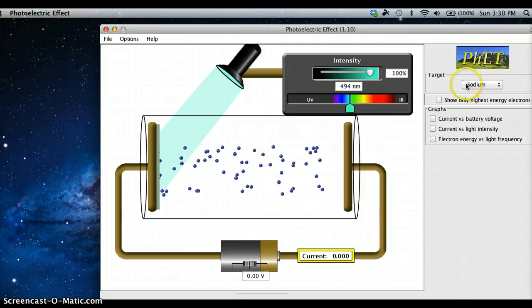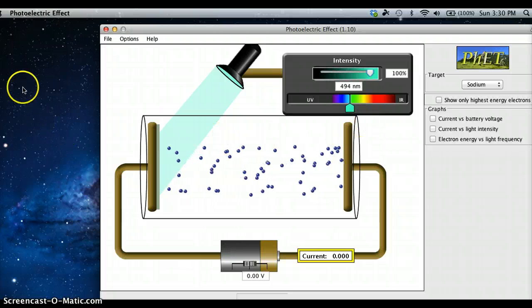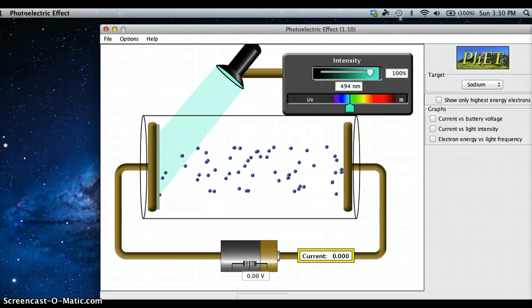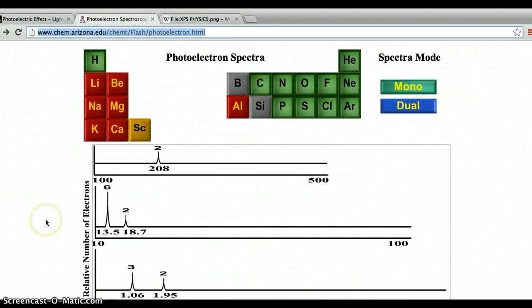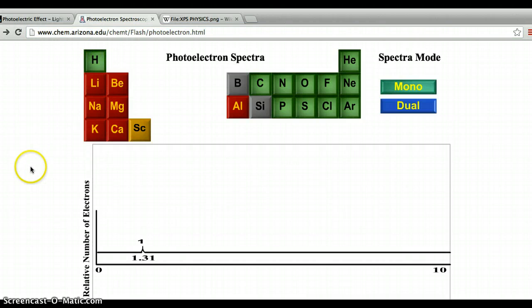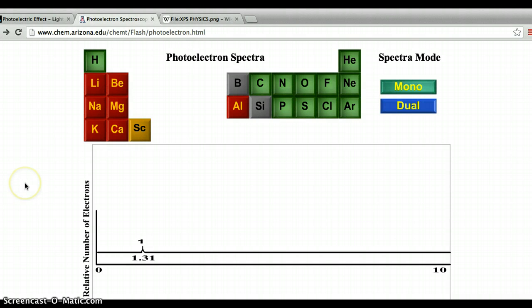We can find the ionization energy with that process. Now we're going to move on from that to photoelectron spectroscopy, where we find a way to measure how much energy by putting in a spectrum of energy wavelengths to determine when electrons are ejected, until we get rid of all the electrons in the atom.